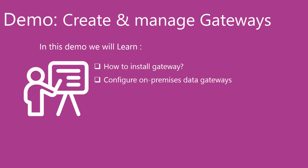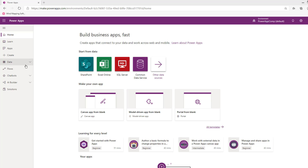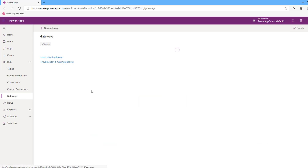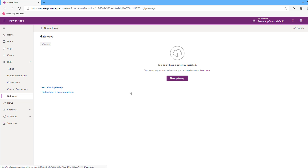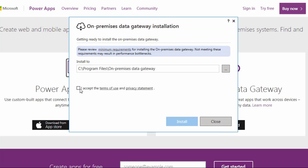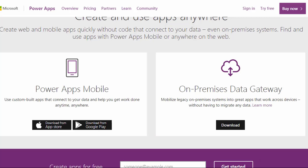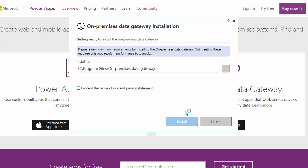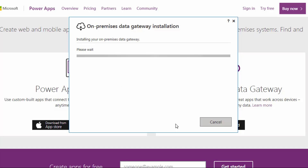Let's begin our demo. You can find installed gateways from the make.powerapps.com site in the Data section under Gateways. To install a new gateway, click New Gateway, then download the on-premises data gateway. After the download completes, run the file. This is the default path for the gateway — click to accept the terms of use and install.